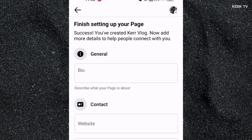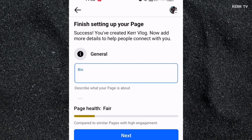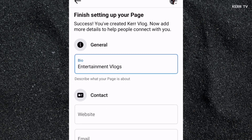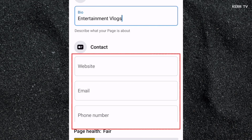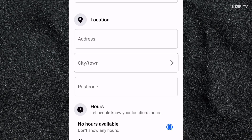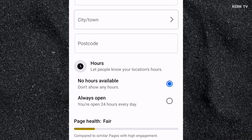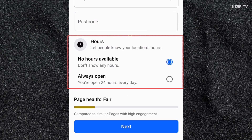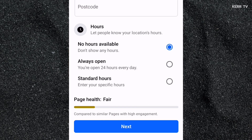You can provide a bio for your page — you can put whatever you want. You can also add contact information such as email, phone number, location, and address. But for now, you can leave these blank because you can update this information anytime after creating the page, including location hours. Now let's click Next.